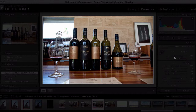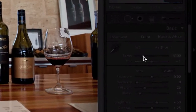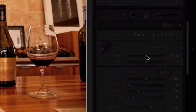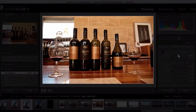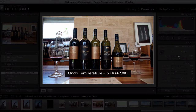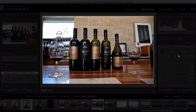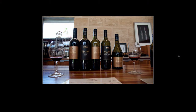When I push it once, the rest of the screen dims, but I've still got access to my control sliders. As you can see, I can play with my temperature — and I'll just quickly undo that. If I push L again, it gives me complete blackness so that I can actually see what my photo looks like without any distractions.